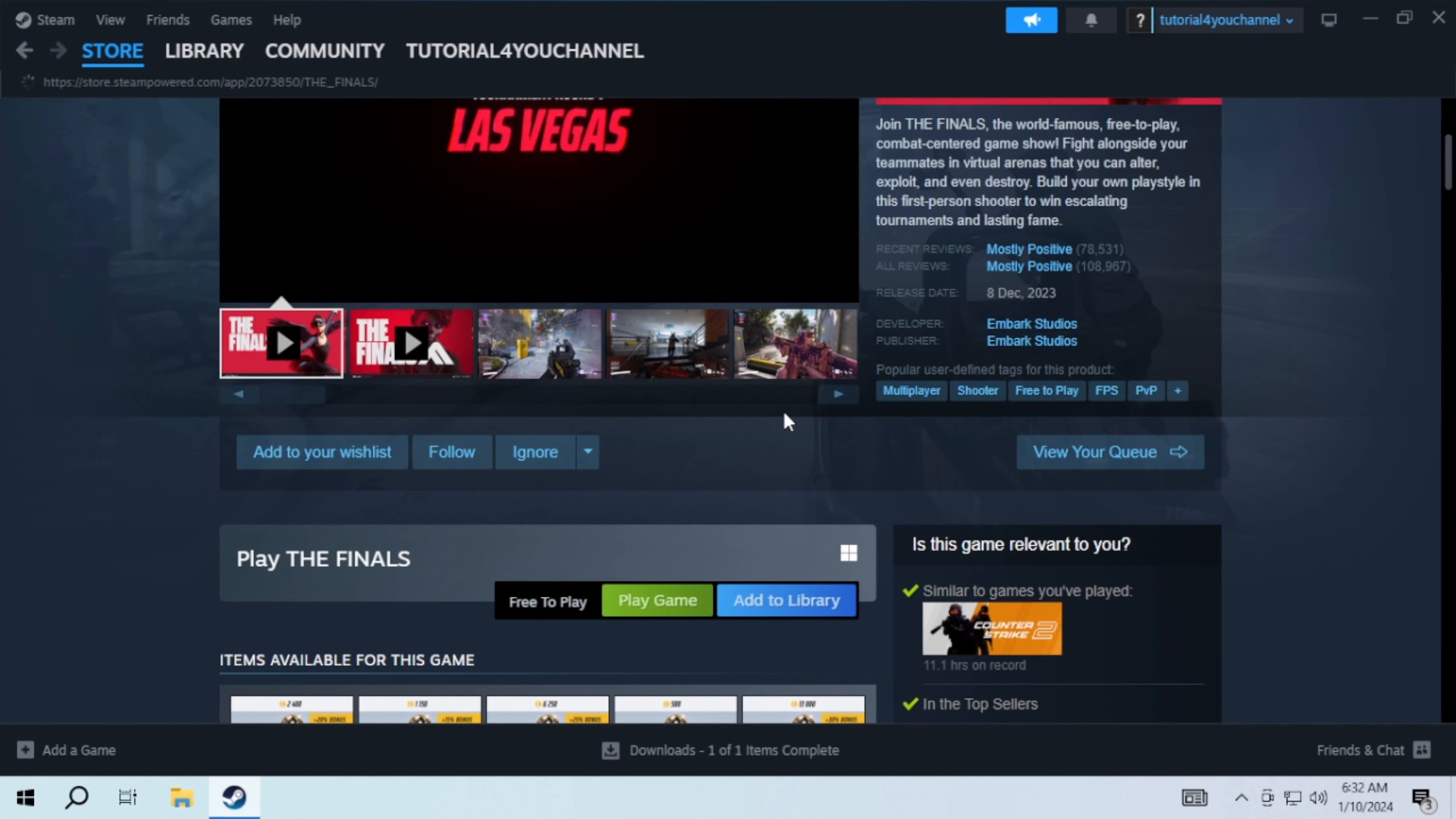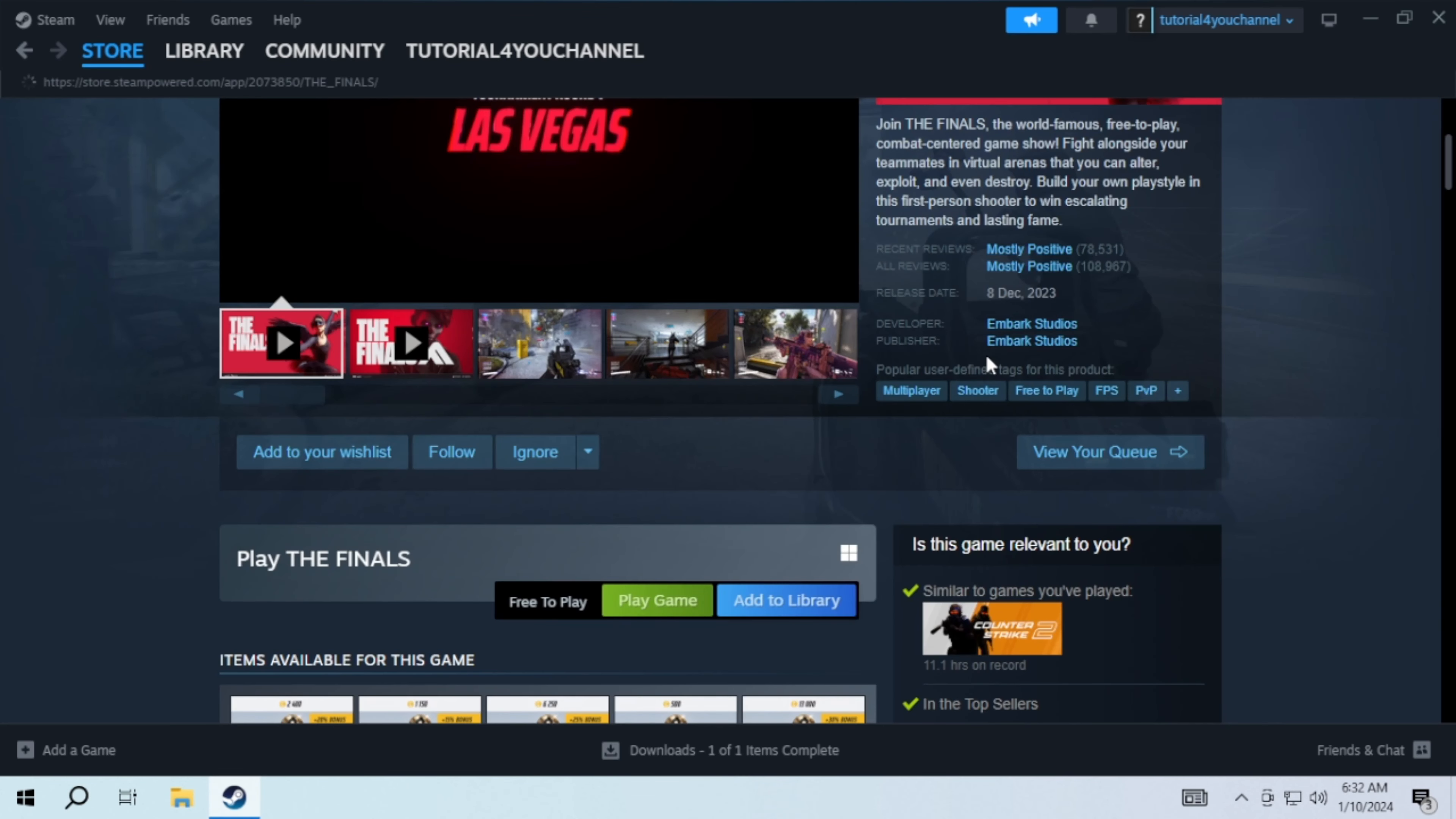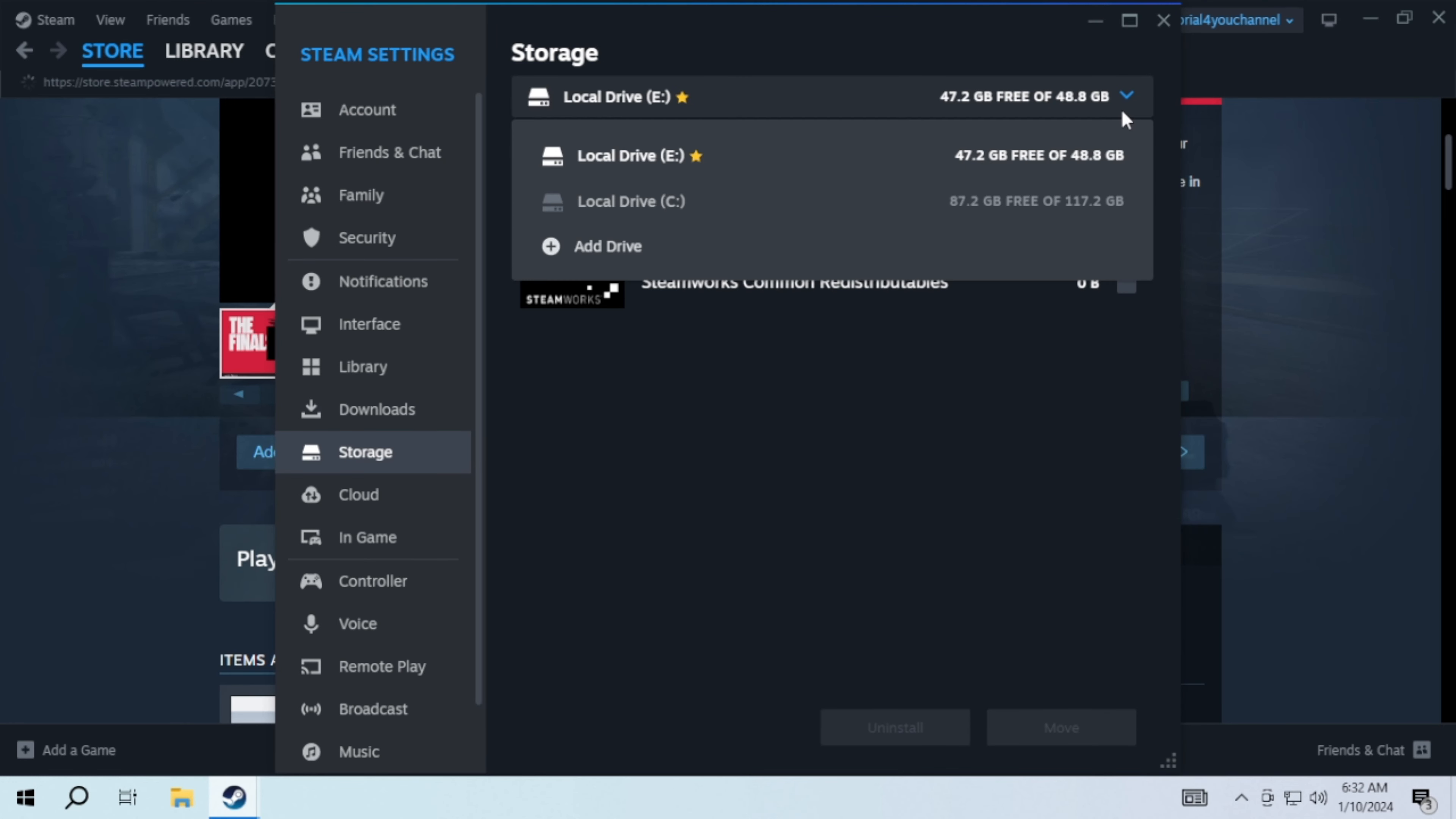After that, just click on play game and it will ask where you want to download the game. By default it will have a drive selected. You can change it by clicking on the settings icon, then click on this down arrow and click on add drive.